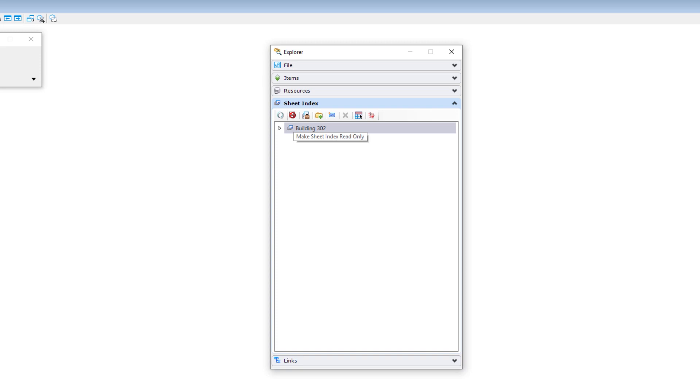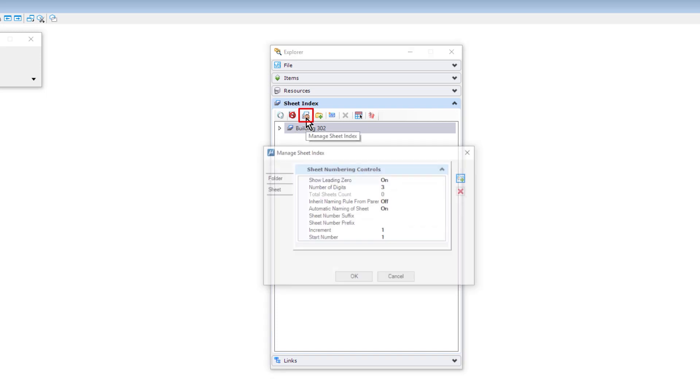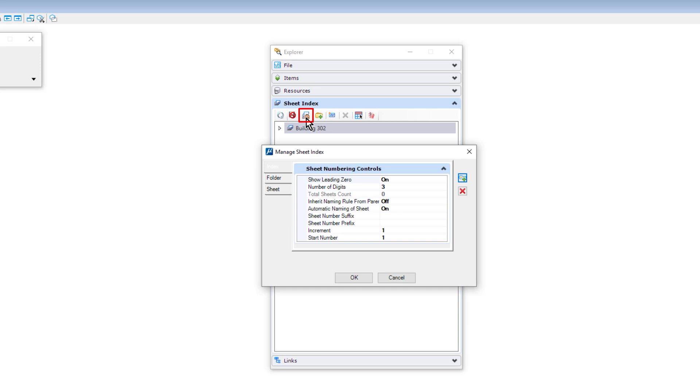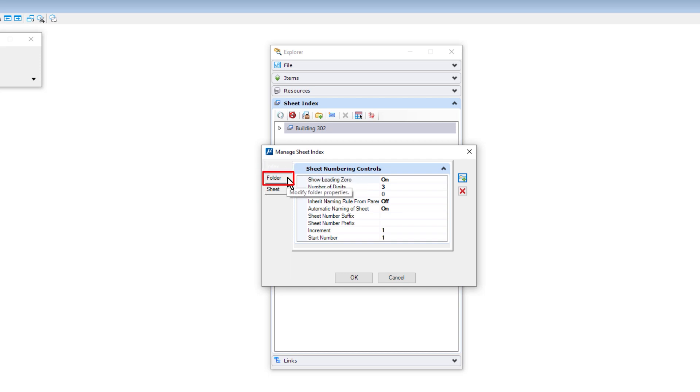If you wish to set any default properties for the index, you can do so in the Manage Sheet Index dialog. Along the left side of the Manage Sheet Index dialog, you will notice three tabs: Index, Folder, and Sheet.